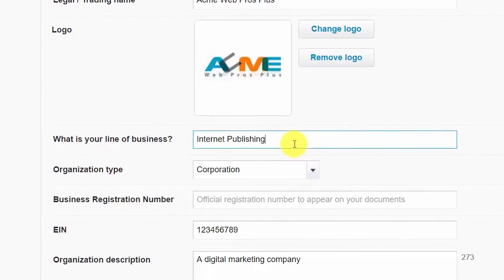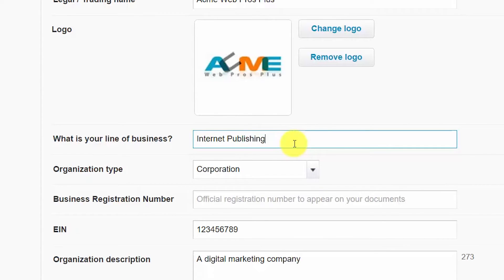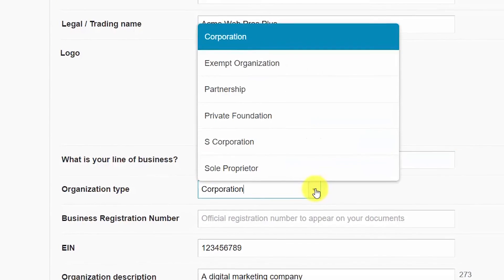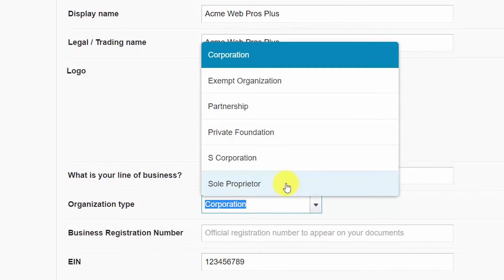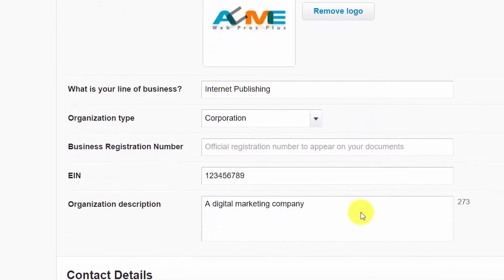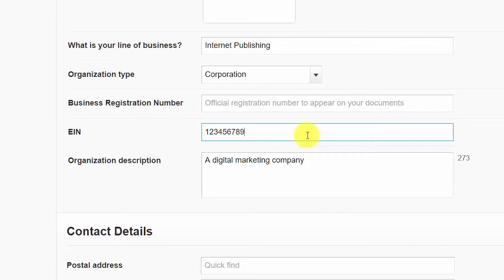The logo will appear with your profile in the Xero business community — a community of Xero users where you can connect, get answers to questions, and learn tips on how to use Xero. The logo will also appear on all outgoing invoices, quotes, and other documents. For line of business, enter a brief description of what your business does; Xero will make suggestions based on previous entries, but you can enter your own unique description. For organization type, select the legal structure: corporation, exempt organization, partnership, private foundation, S-Corp, or sole proprietor. Your employer identification number goes in the EIN field; if you don't have an EIN, you can enter your social security number instead. This information is used on tax returns and other financial documents.